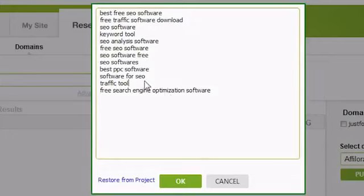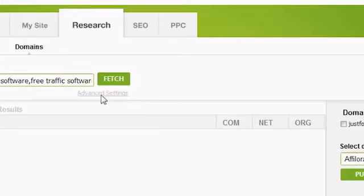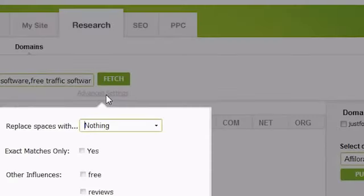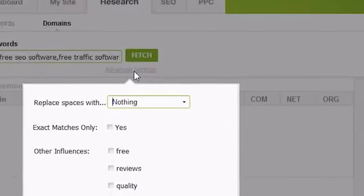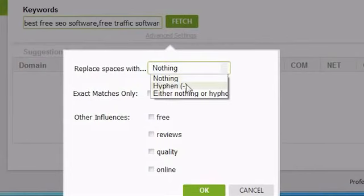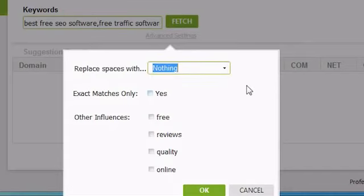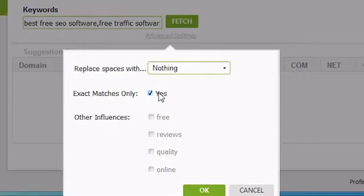You can also change some advanced settings for how Traffic Travis makes its keyword suggestions. To change the advanced settings, click on the Advanced Settings link underneath the Fetch button. From here, you can choose to have Traffic Travis suggest hyphenated domain names, non-hyphenated domain names, or a mix of the two. You can choose whether you want Traffic Travis to suggest domains that exactly match your keywords.